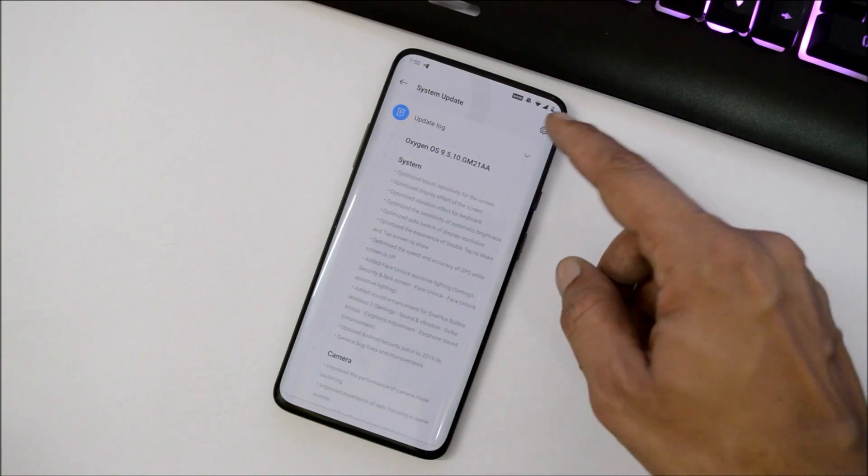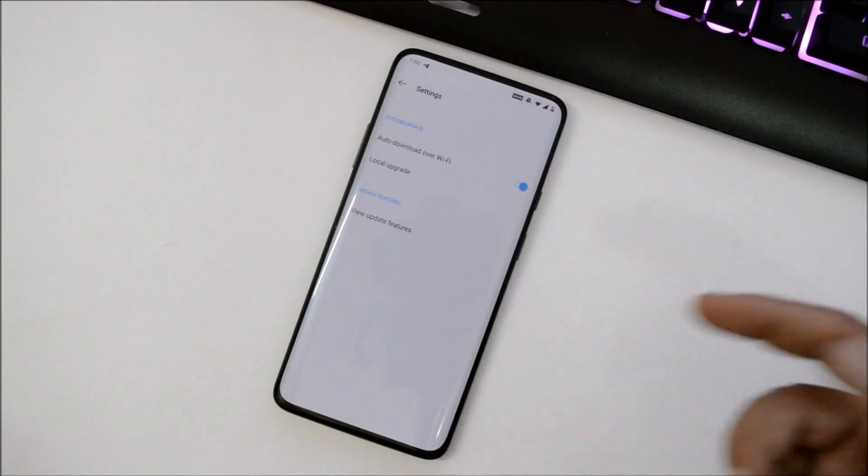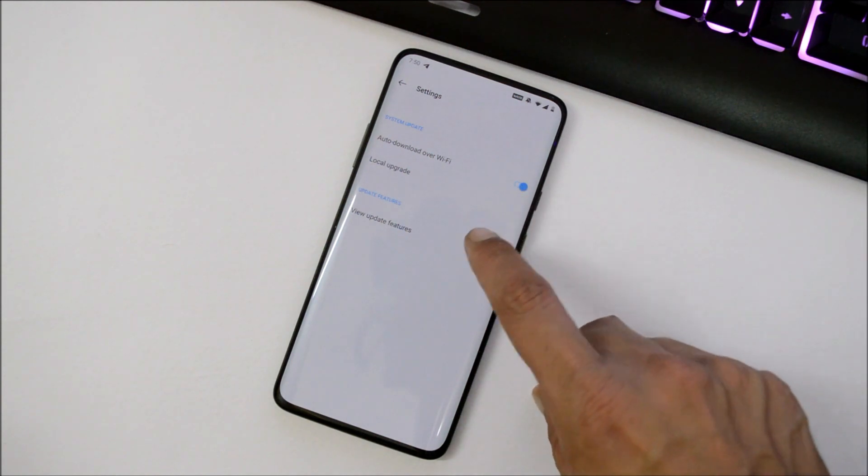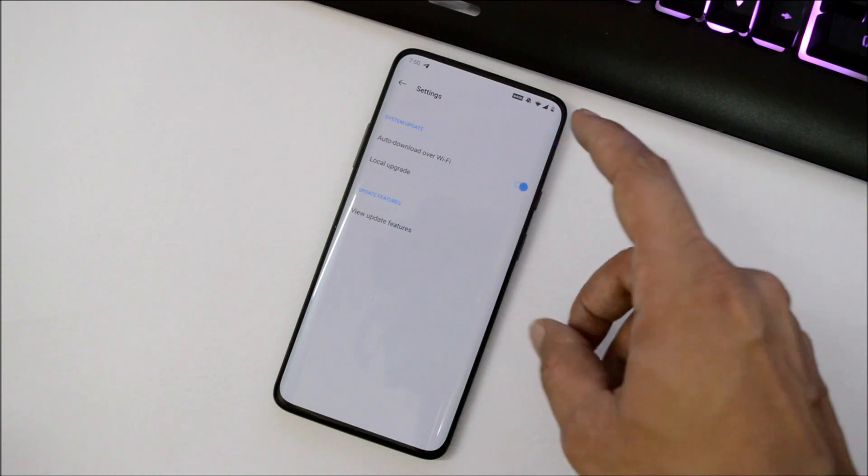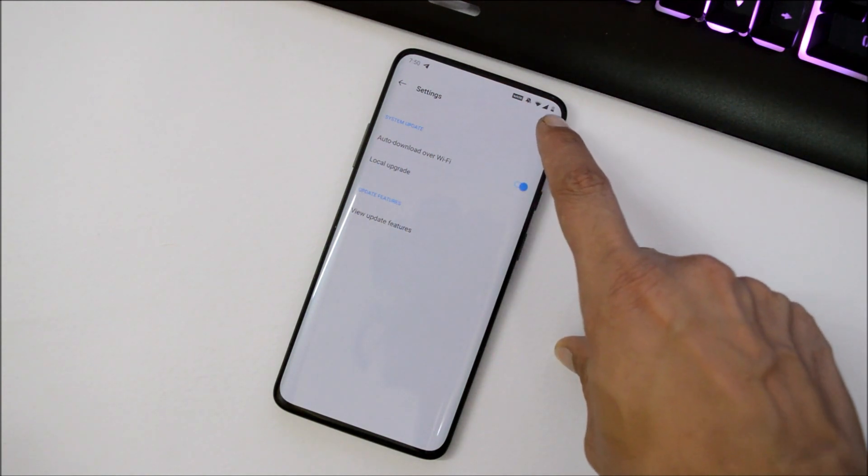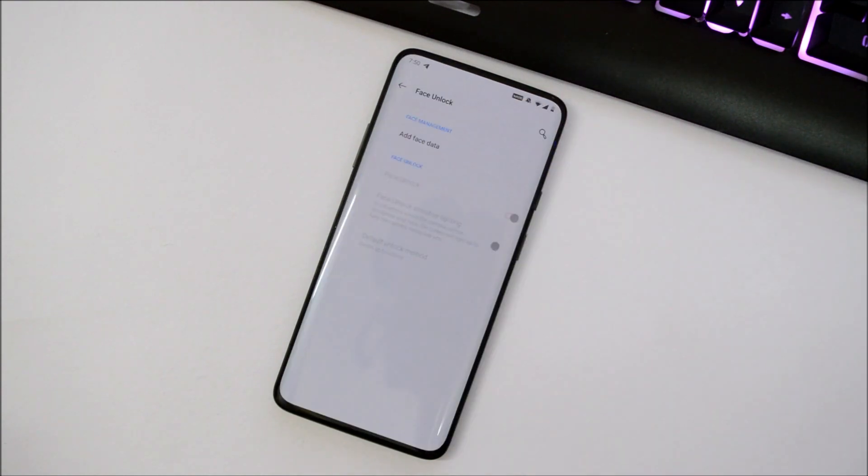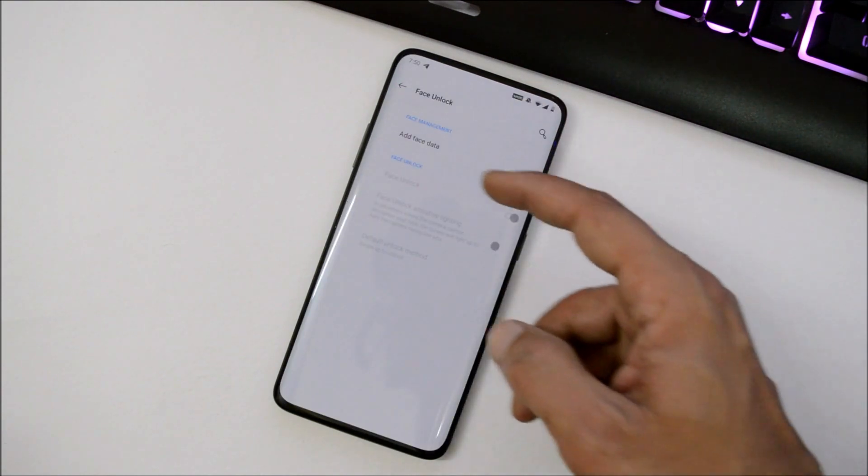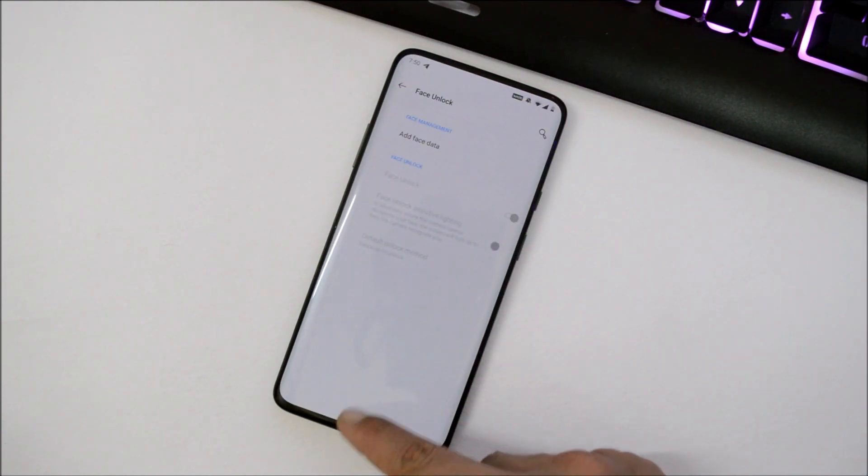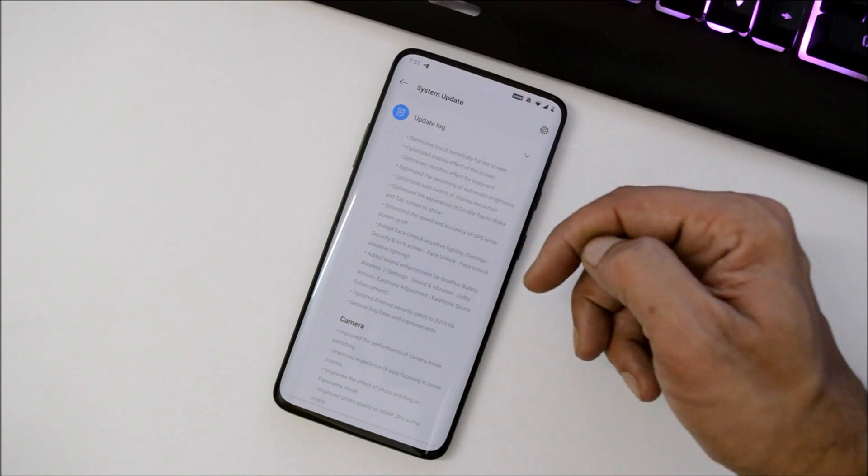This feature wasn't available on OxygenOS 9.5.8 but was later added to the previous version 9.5.9. This was a required feature for people who use face unlock. They also added sound enhancement for the Bullet Wireless version 2. The security patch is the same, June 2019.